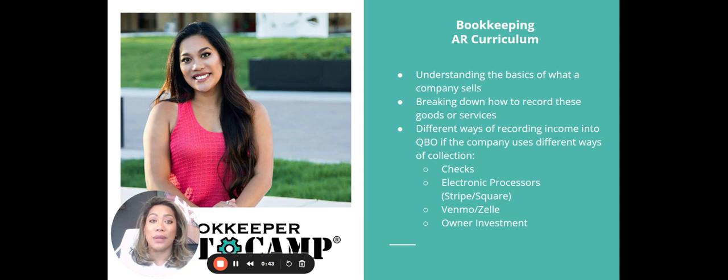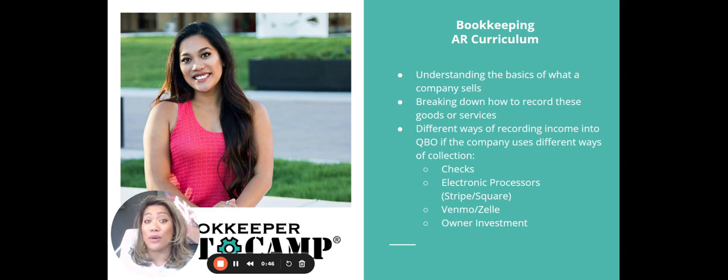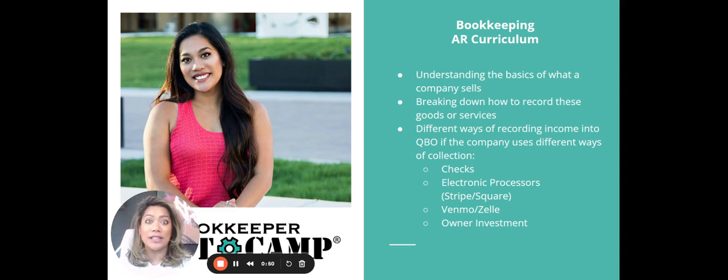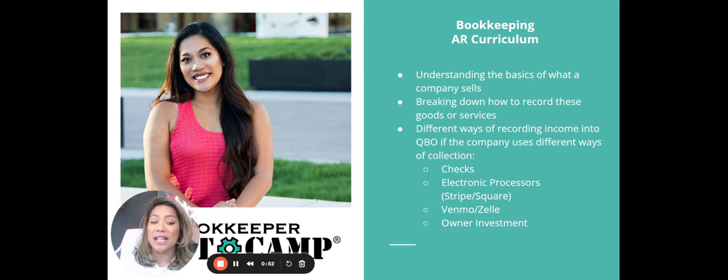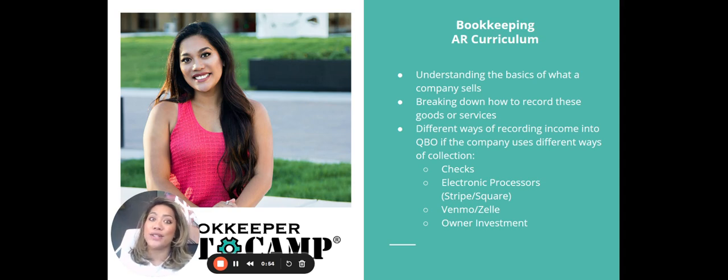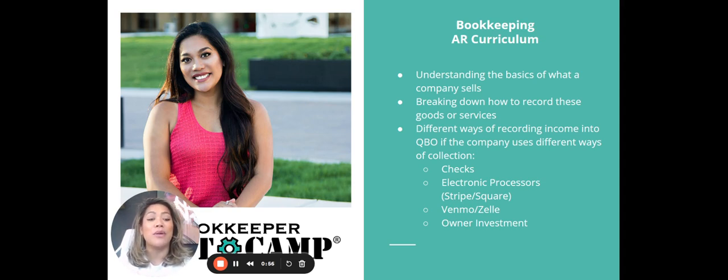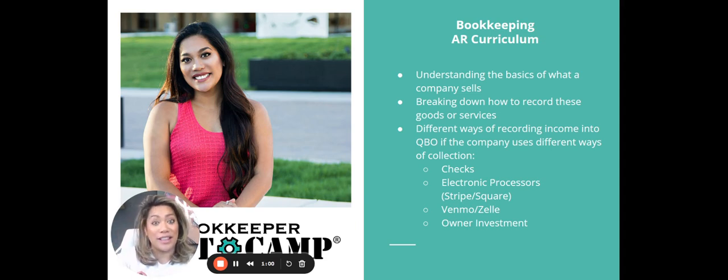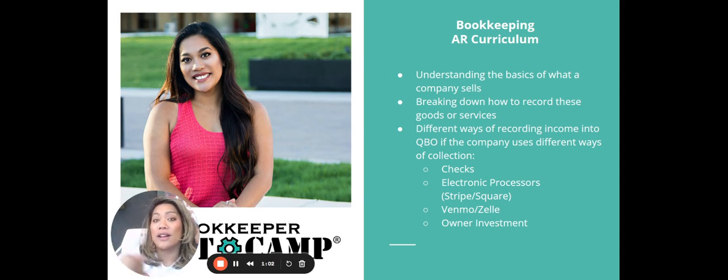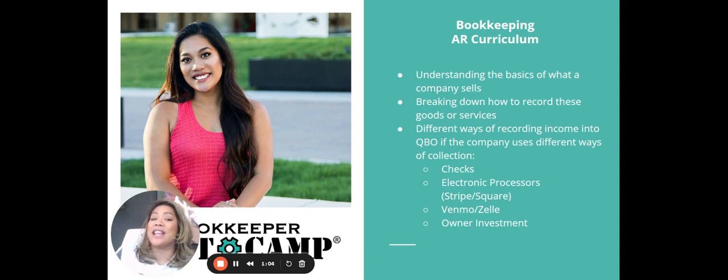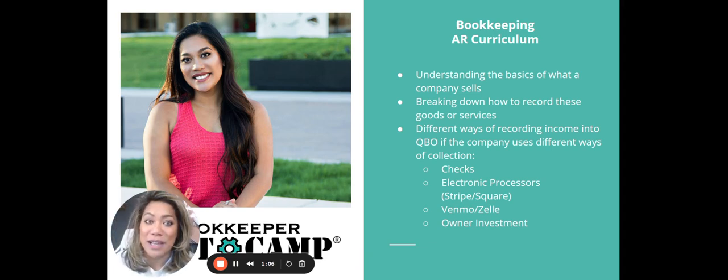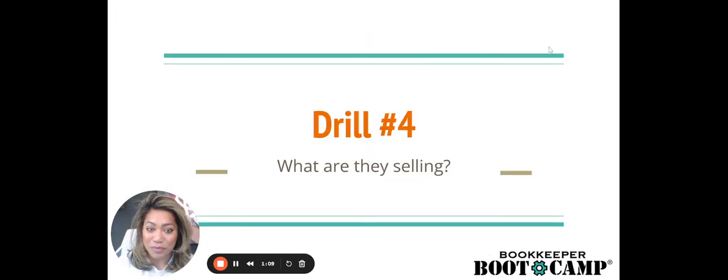We're also going to be going over different ways of recording income into QuickBooks Online. If the company you're working with or if you're the business owner of this company, if you collect funds or revenue in different ways like checks, electronic processors like Stripe or Square, Venmo and Zelle purchases when they're purchasing the client or your goods or services, as well as owners and investment.